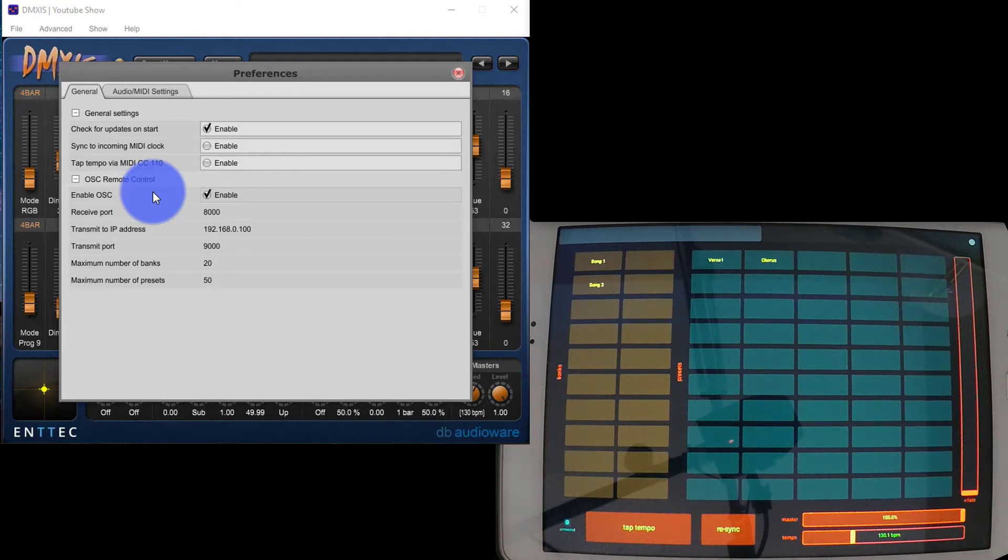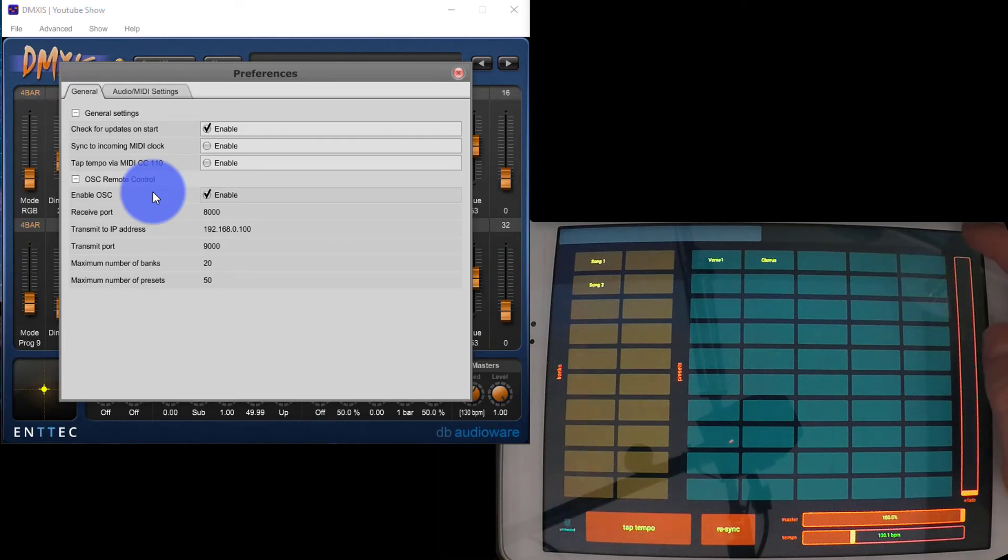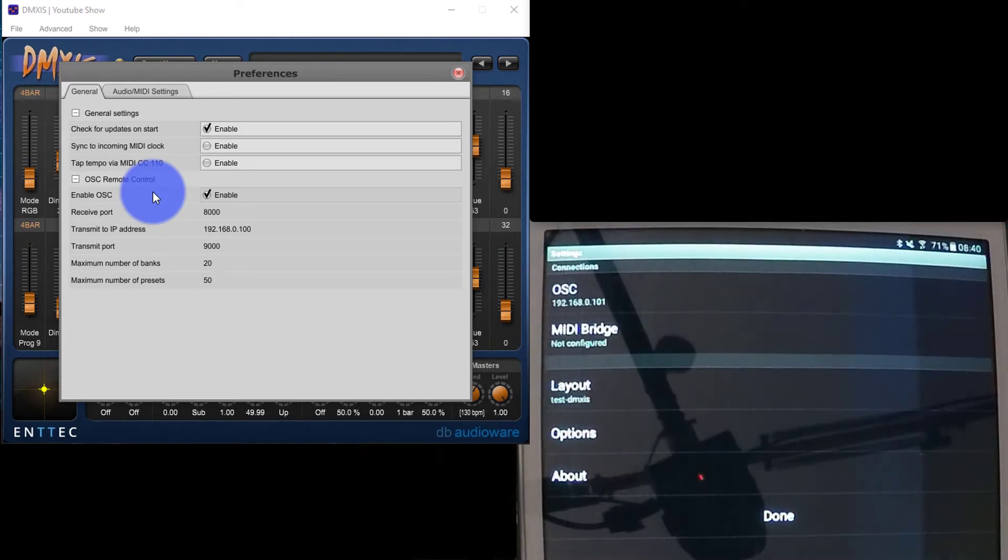What we're going to do once we launch Touch OSC is click this dot in the upper right-hand corner. I already have it all set up, but I'm going to walk you through exactly how to set it up.